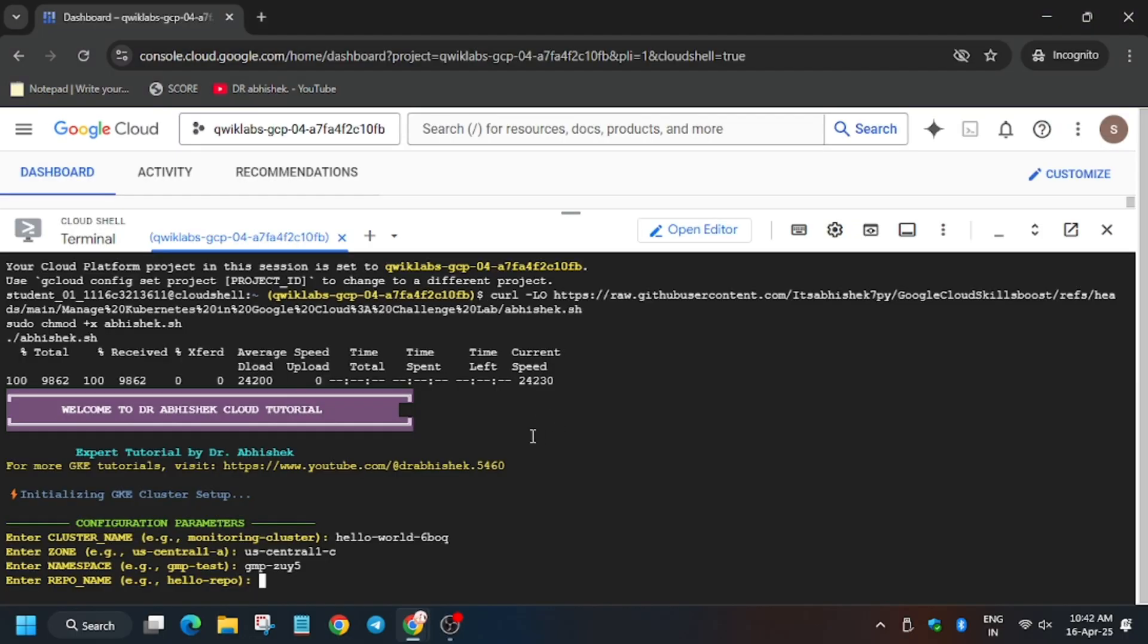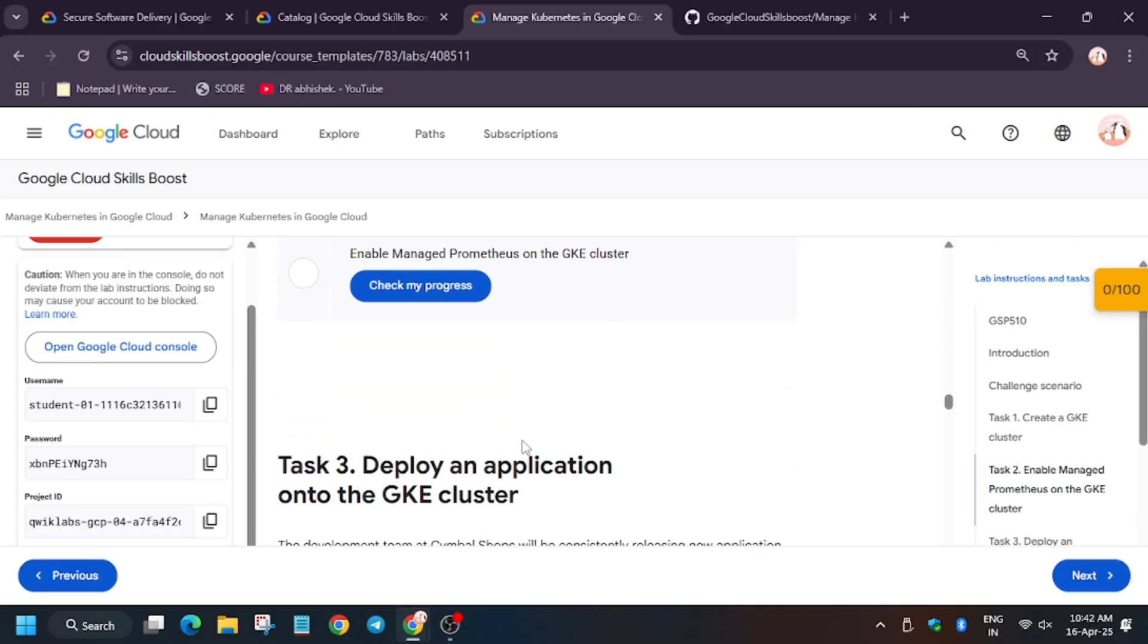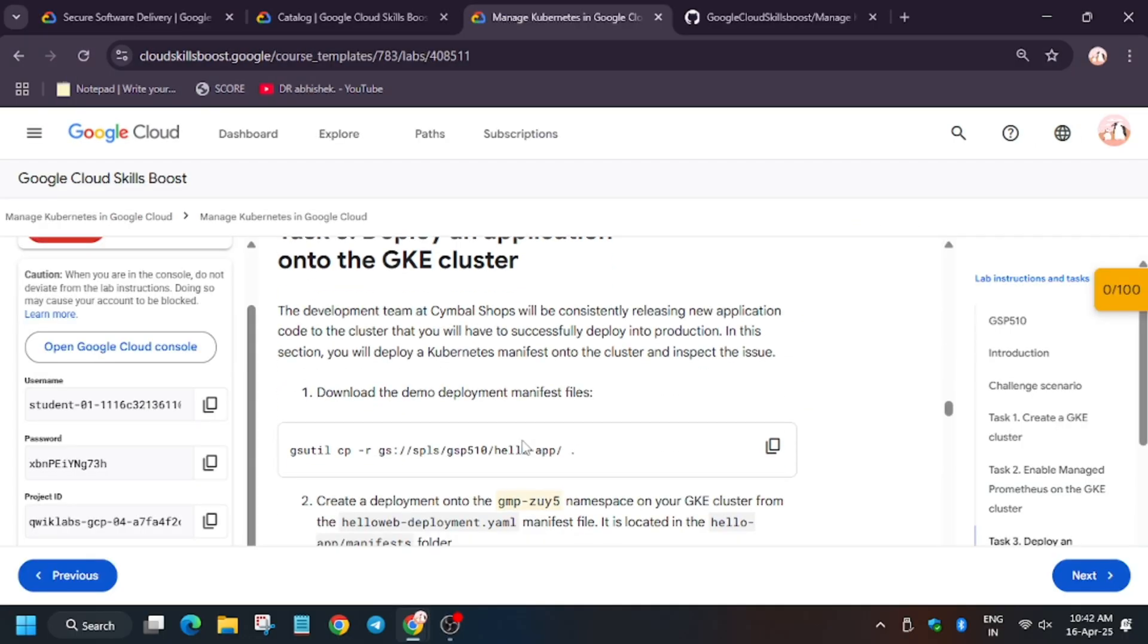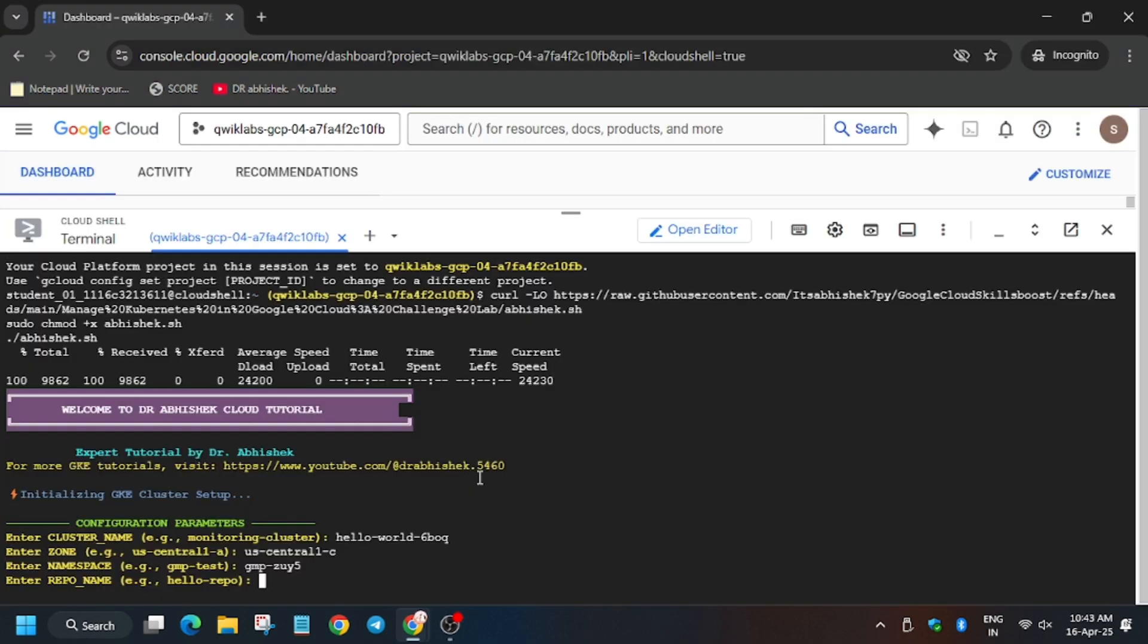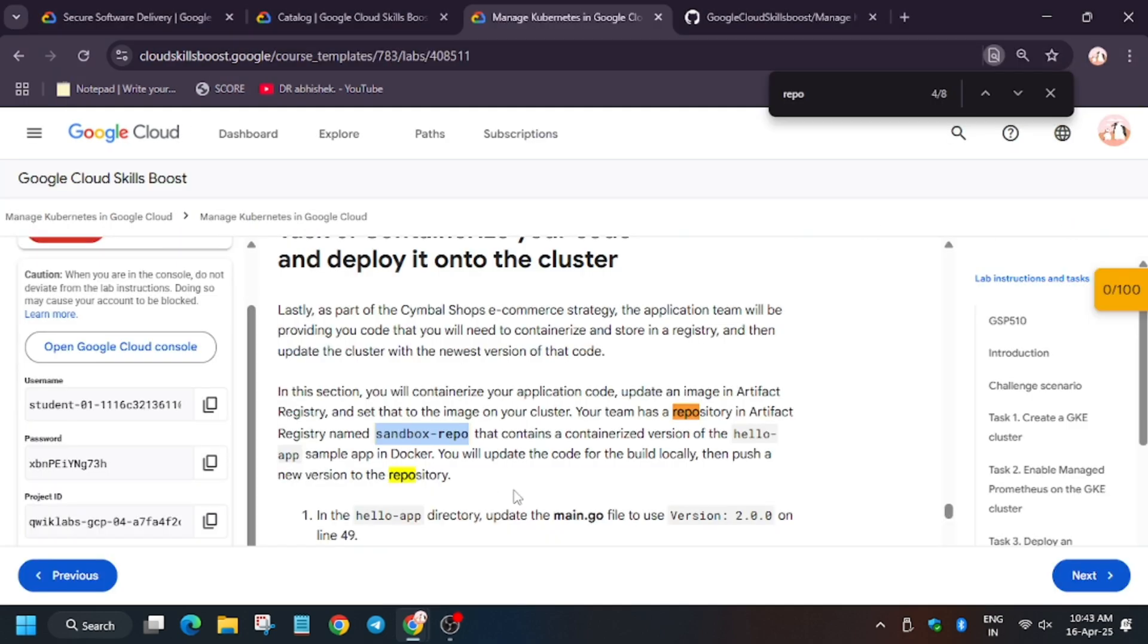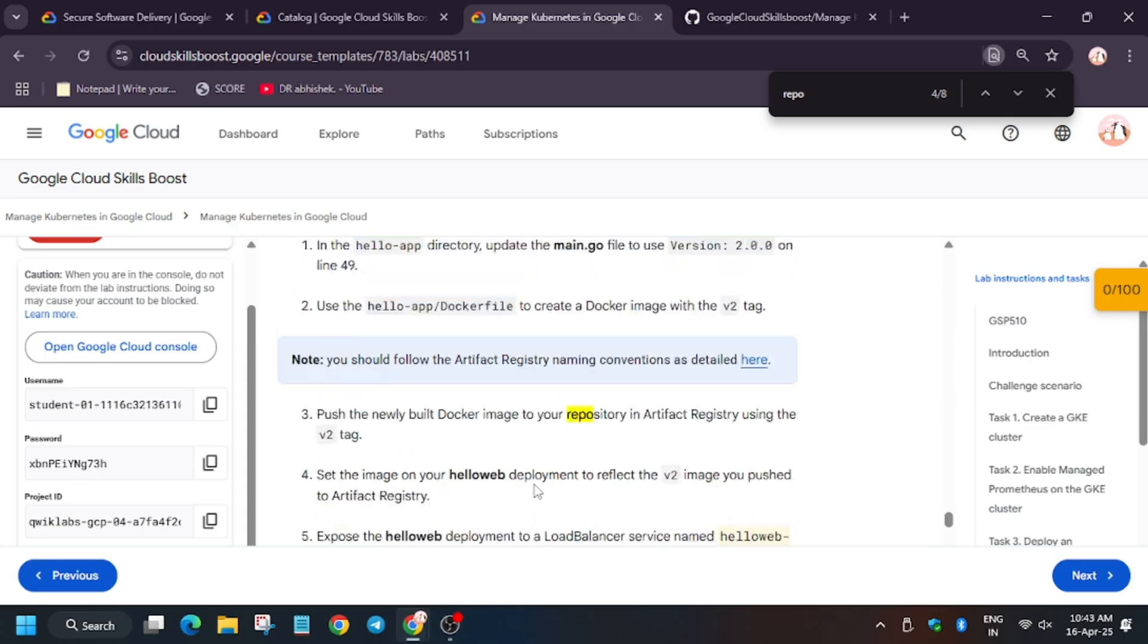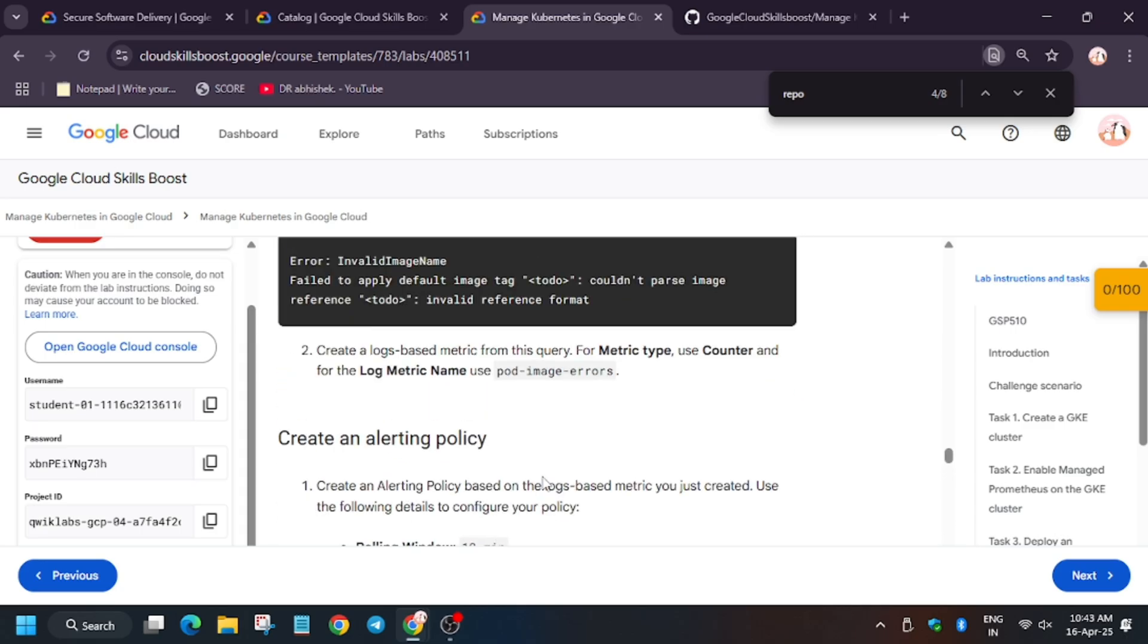Now we have to enter the repo. So for repo, just scroll down a bit, or you can use the Ctrl+F and find the repo. As you can see, here is the repo. Enter the repo, now hit enter. Now we have to enable them.